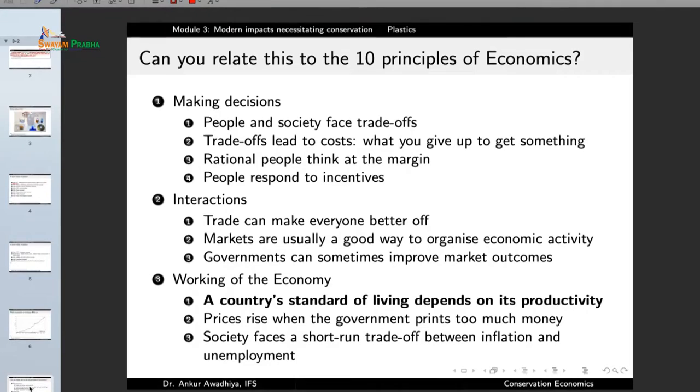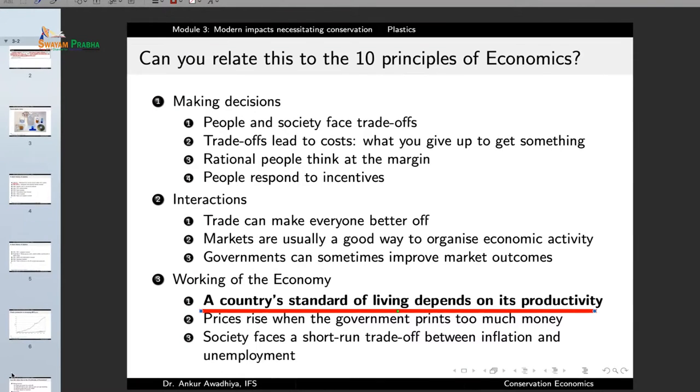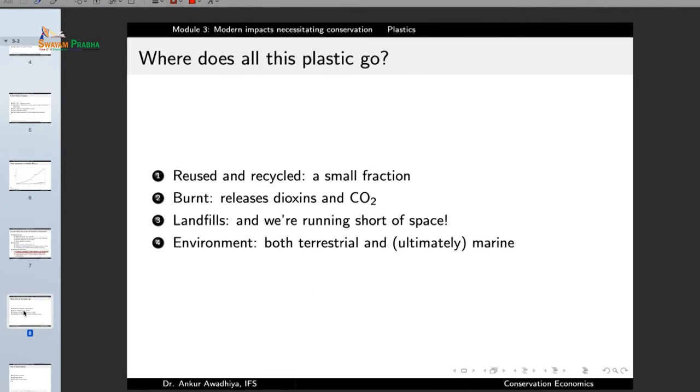We can relate this to the principles of economics: a country's standard of living depends on its productivity, so every country wants to manufacture more and more goods. Plastic is one good that can be manufactured, sold, and used in many ways. It was easy to produce; raw materials like petroleum and petroleum products are easily and cheaply available; and the technology to make plastics is very simple. So plastics were produced in very large quantities and soon we had plastics all around us.